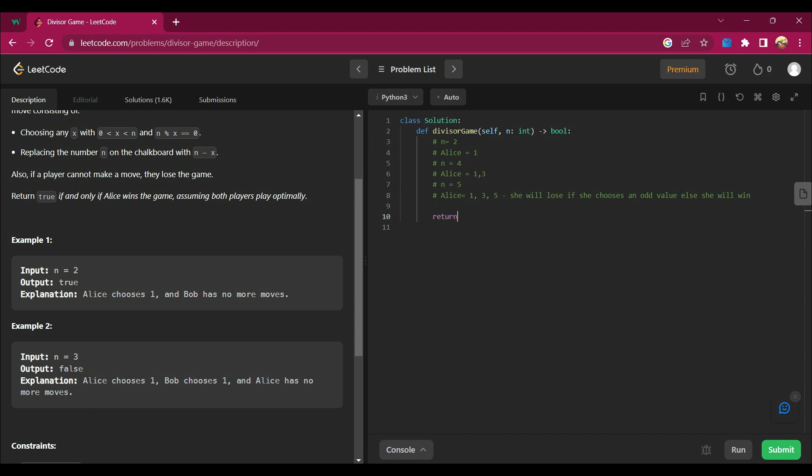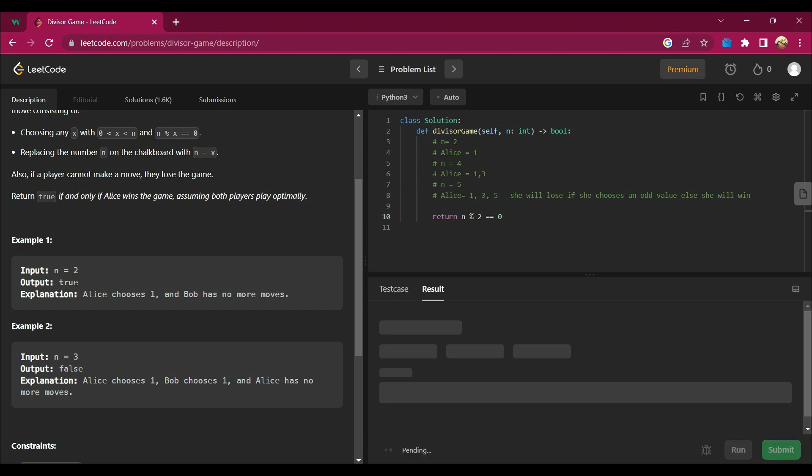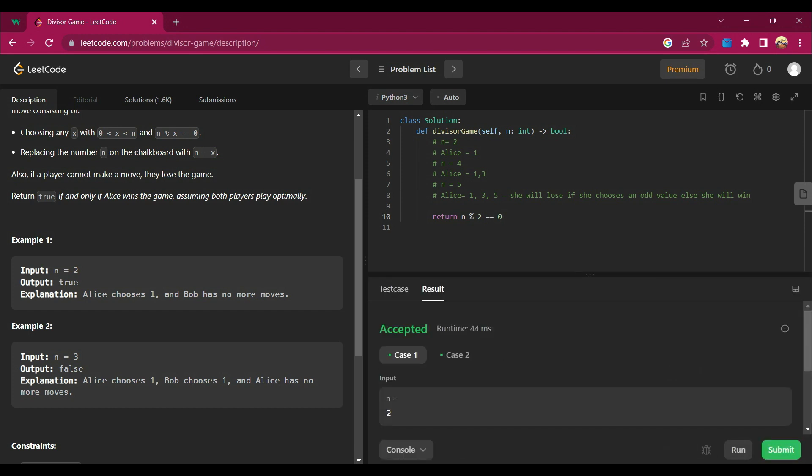So there are multiple ways of solving this question. Among them, I can say that return n mod 2 equals 0. That will give me an answer.